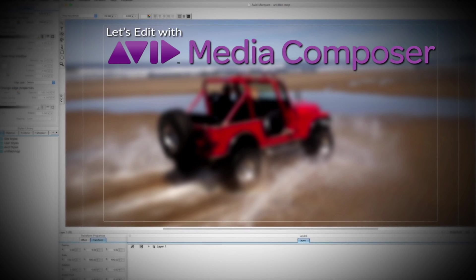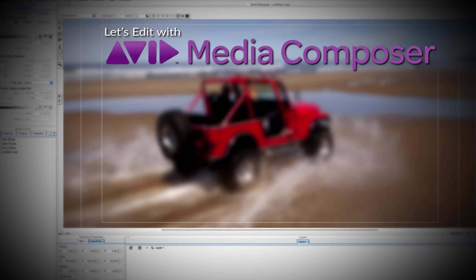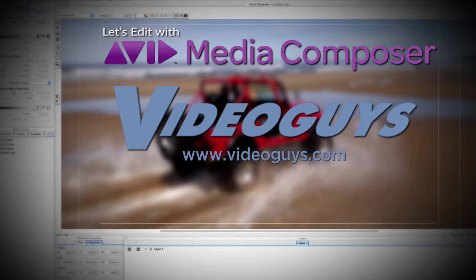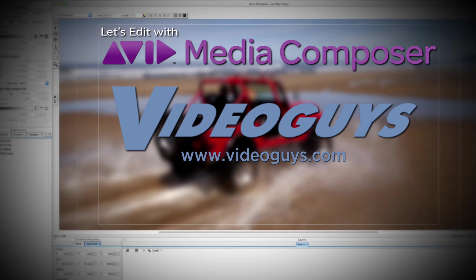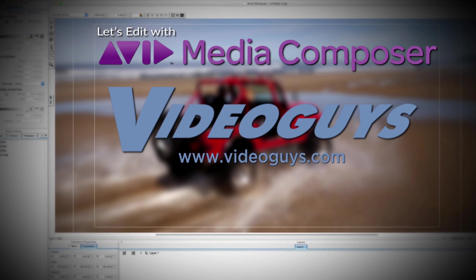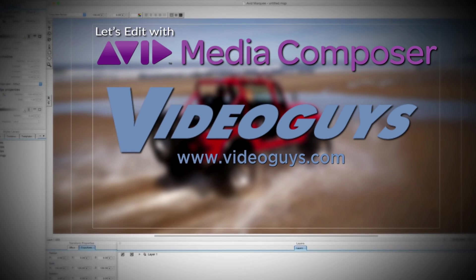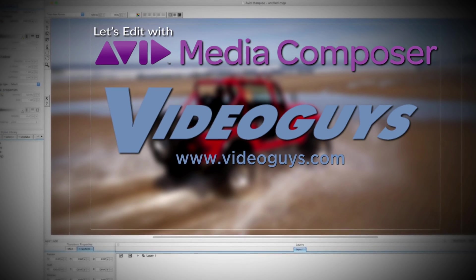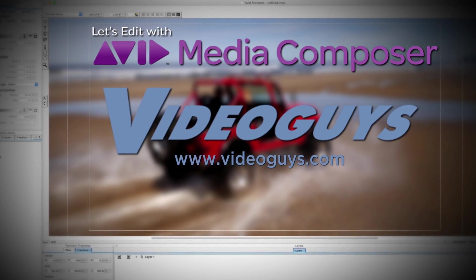This Let's Edit with Media Composer tutorial is brought to you by VideoGuys.com, the leading reseller of video editing and production equipment for more than 25 years.